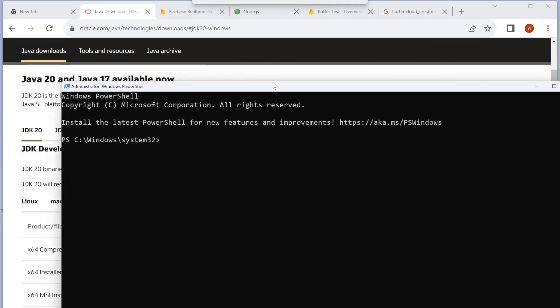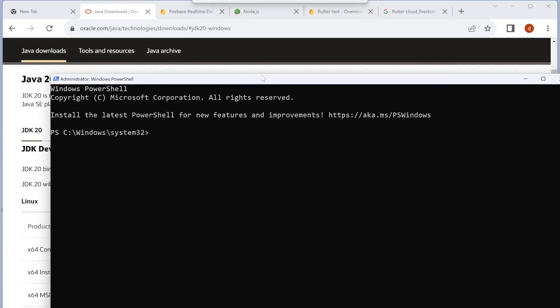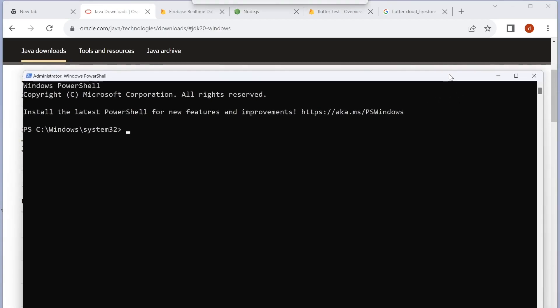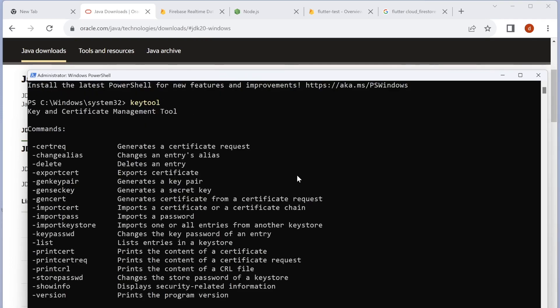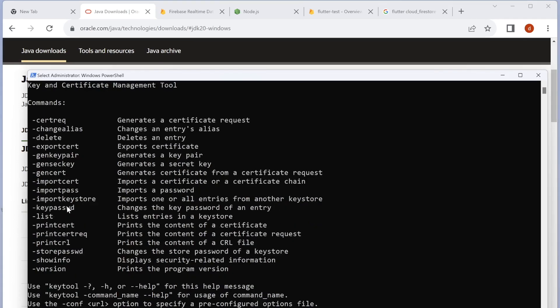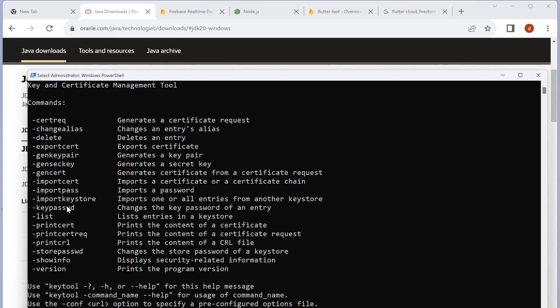You have to run your terminal as administrator. I'm going to type in 'keytool'. If you see messages like this, that means it's working and has been installed. With this, you'll be able to generate SHA-1 or SHA-256 keys. For that, check out my next tutorial. Thank you.